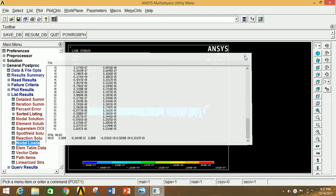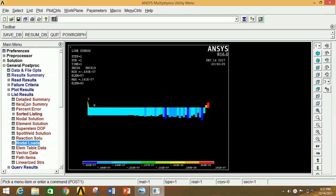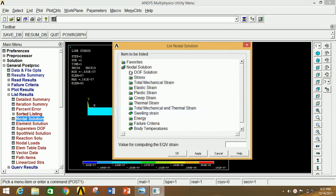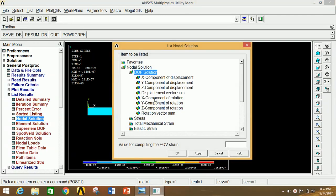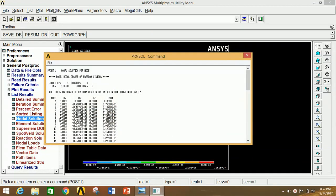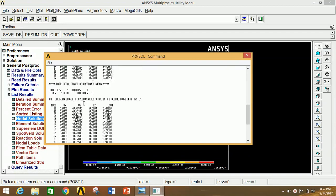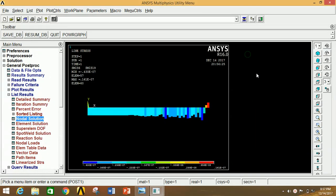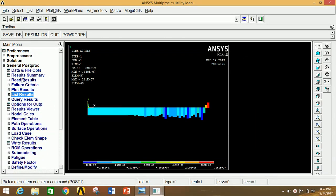Close this. If you want to see the displacement, click on Nodal Solution, then click on Displacement Vector Sum, and click OK. This shows the node number and corresponding displacement in X, Y and Z and the maximum displacement value for each and every node. Close this. Similarly, you can view various results and parameters under the General Post Processor.